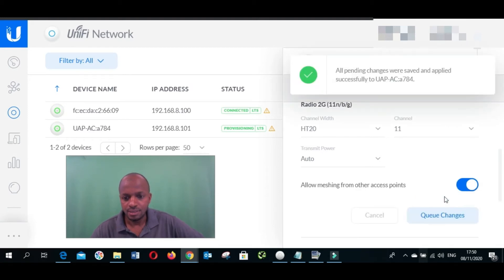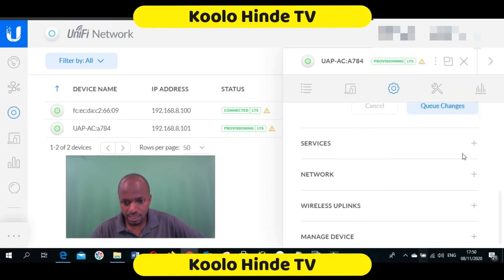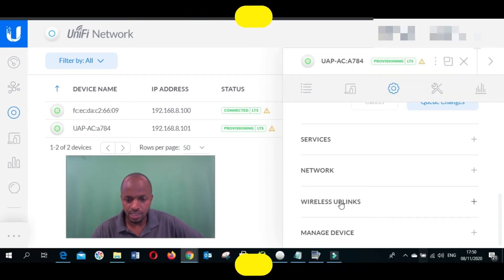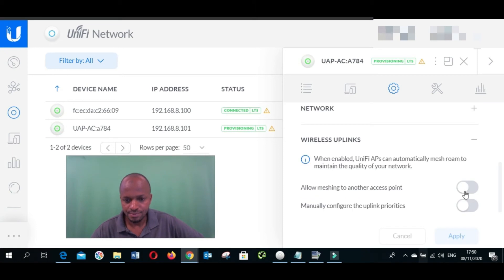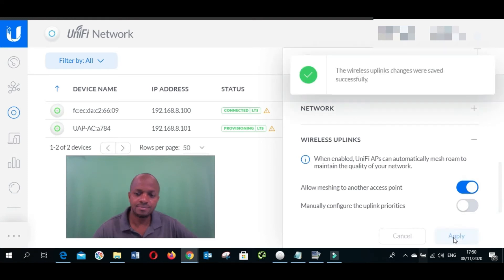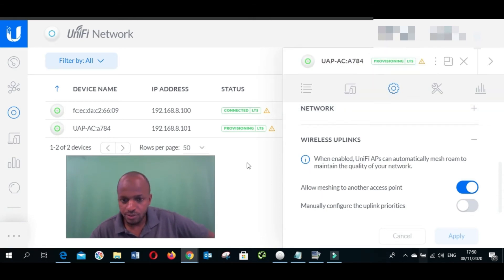Another thing we have to do is enable wireless uplink. Click here, authorize meshing, allow meshing, click here and then apply.